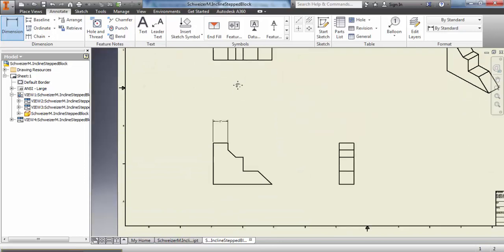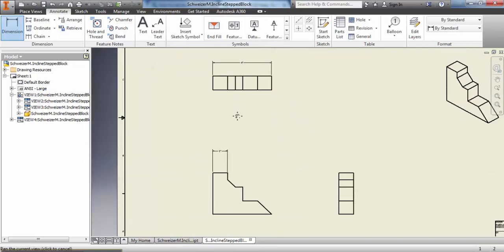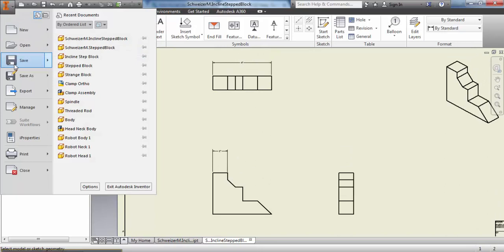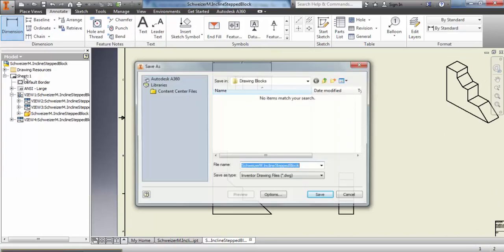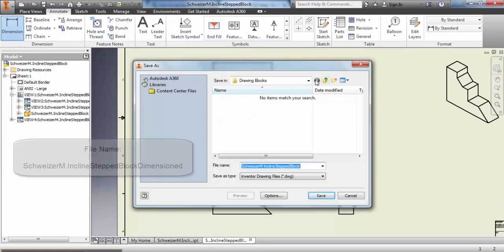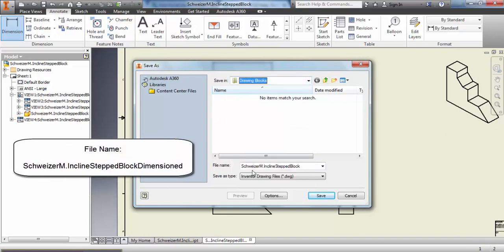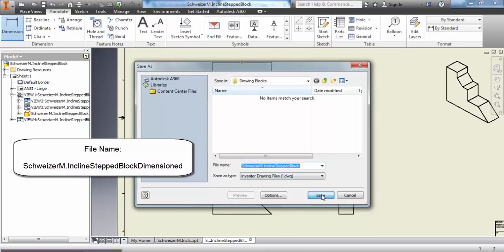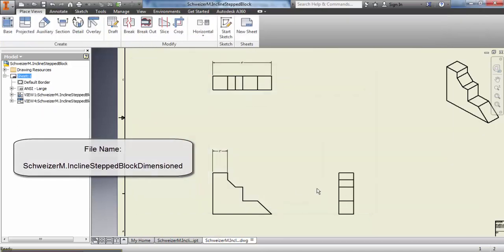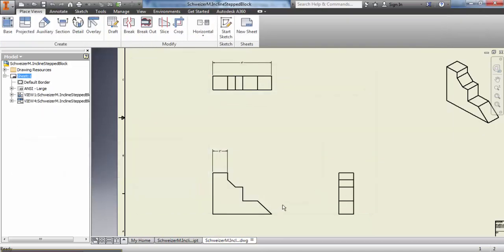Once you have all your dimensions, we're going to save this file as the incline stepped dimension. So you make sure you save it to the right location and I'm just going to add the word dimensioned to the back. This is going to be the file that you submit.